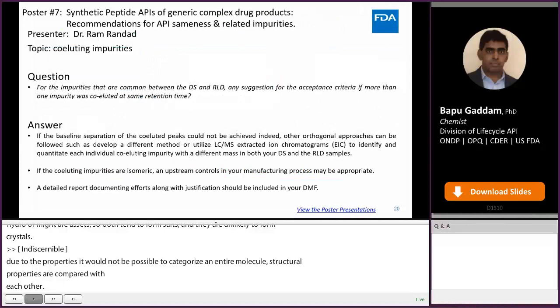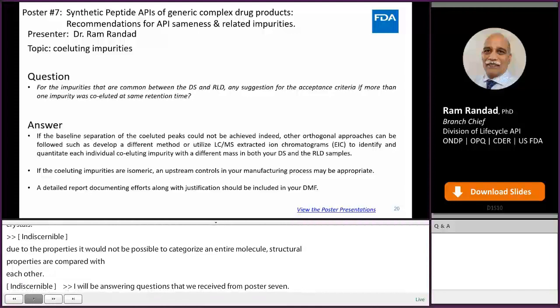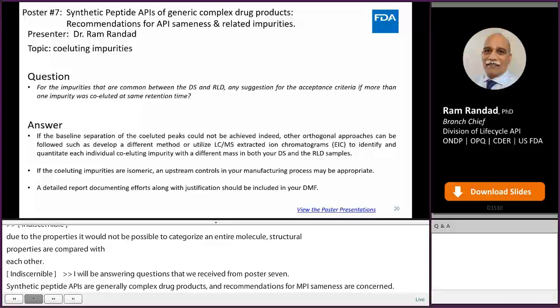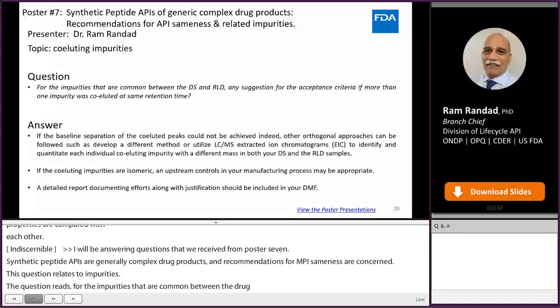Hello, my name is Ram Randan. I will be answering some of the questions we received for poster 7: synthetic peptide APIs of generic complex drug products — recommendation for API sameness and related impurities. This question relates to co-eluting impurities. For the impurities that are common between the drug substance and RLD, what are the suggestions for acceptance criteria if more than one impurity co-elutes at the same retention time?